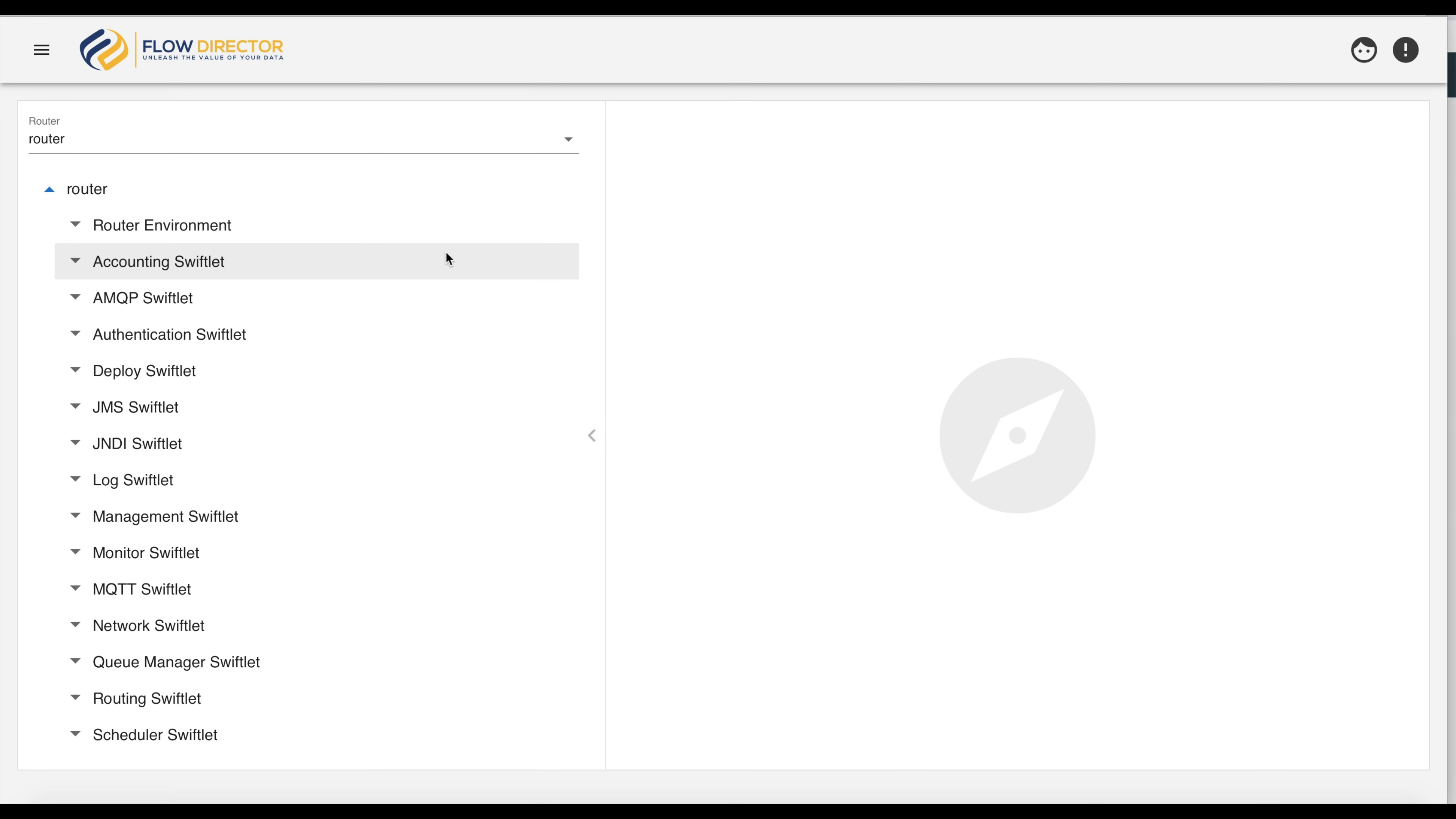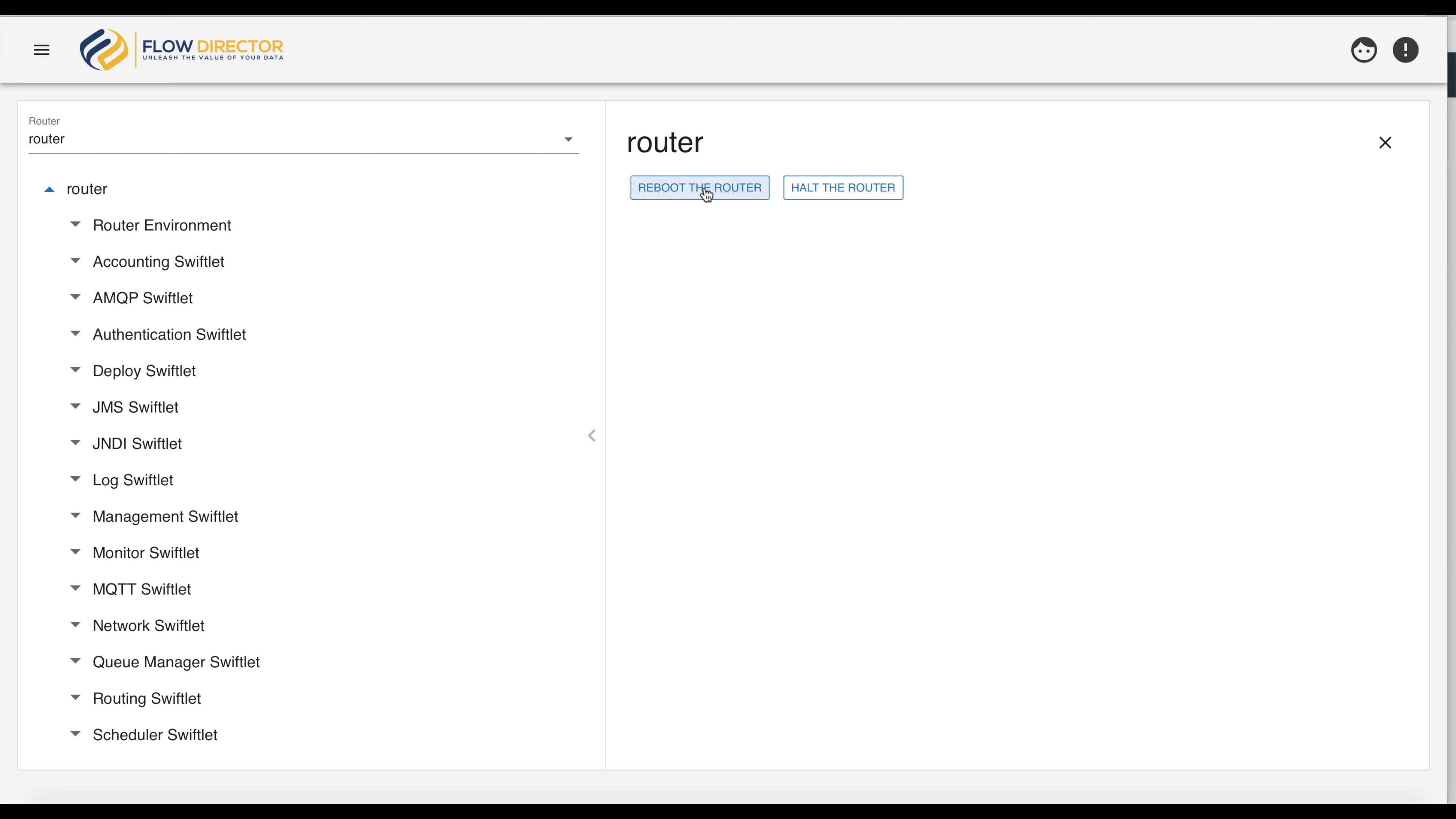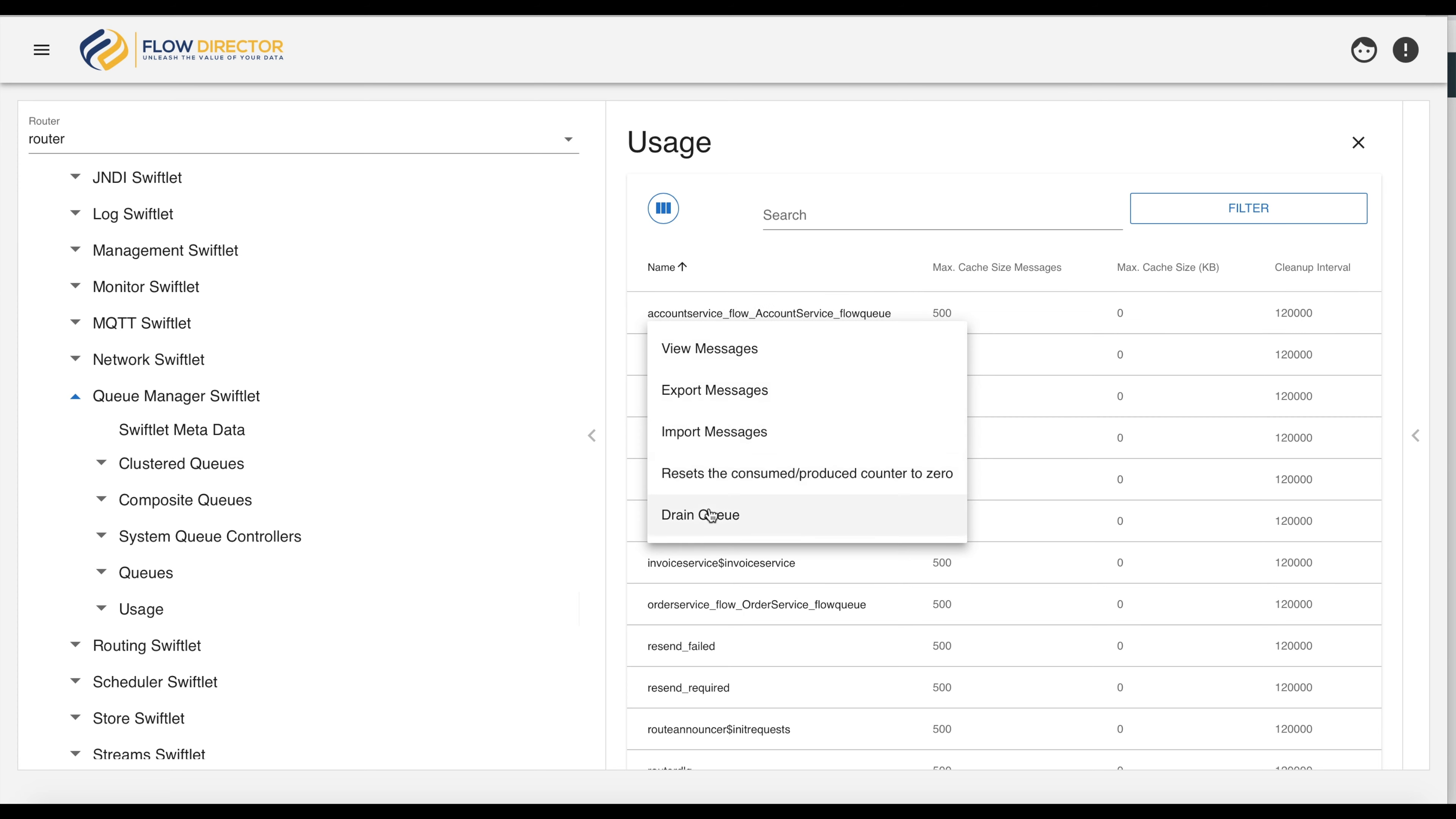You will know this view from the other tutorials, so we see the management tree of the selected router and also see the commands which are attached to the router. If we click on the queue manager swiftlet and on usage, we can also see a bunch of commands for a specific queue.